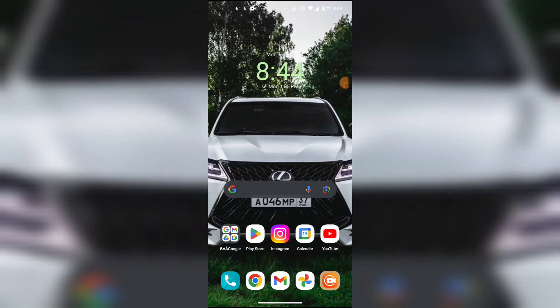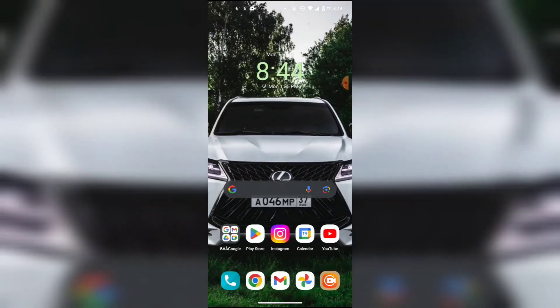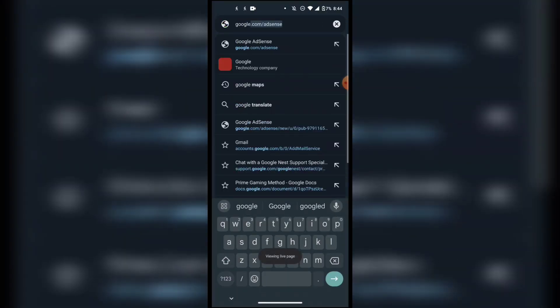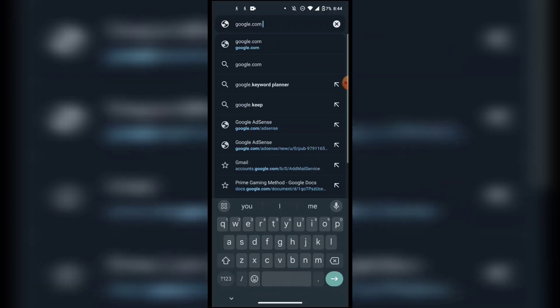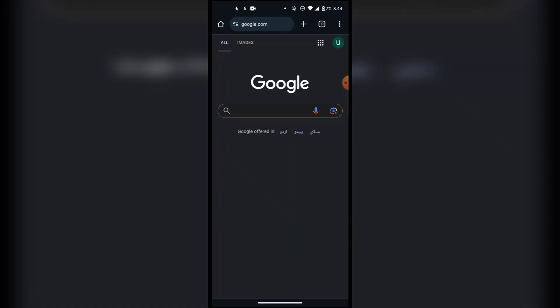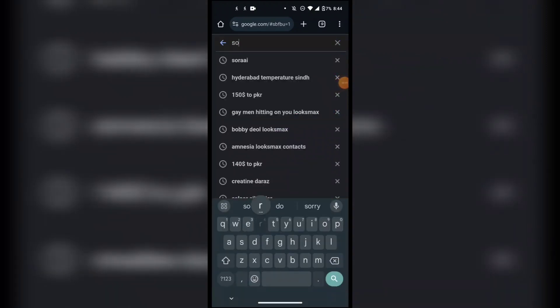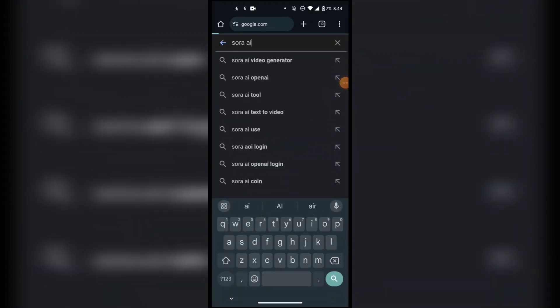Let's get started with today's video. First of all, you have to open up your internet browser on your mobile phone — it can be any browser. I'm just going to open up Google.com. Once you are on Google.com, just search for Sora AI and then click the first link.